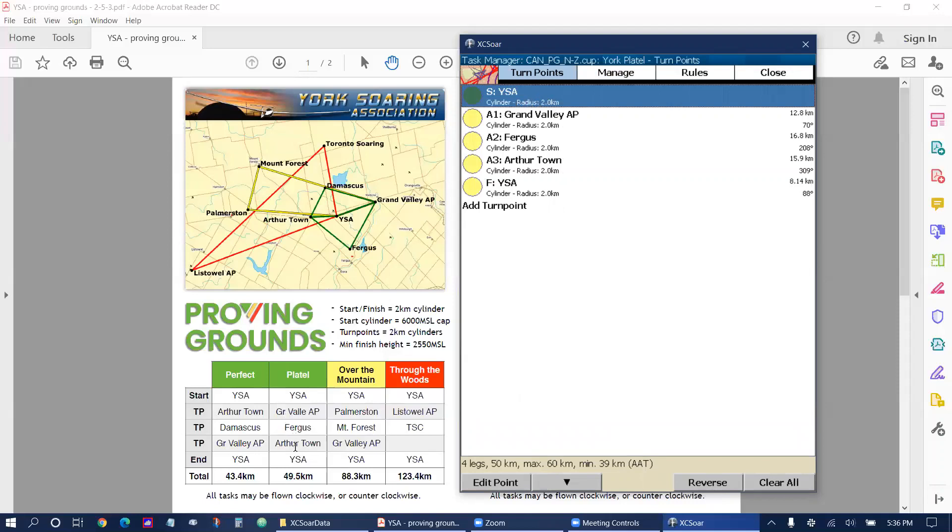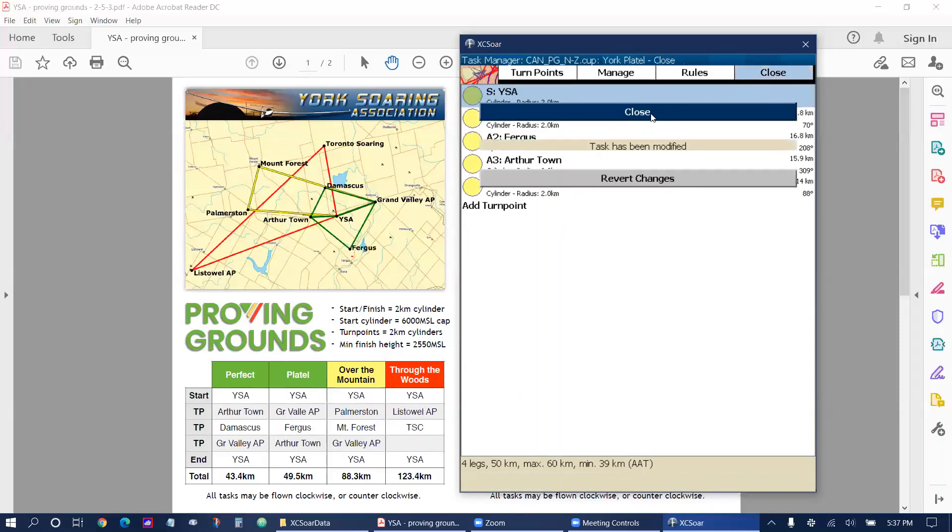York Soaring, Grand Valley, Fergus, Arthur and York Soaring. All of them are cylinders with a two kilometer radius, which is what we want for Proving Grounds. And all we have to do is select close and then close once again.